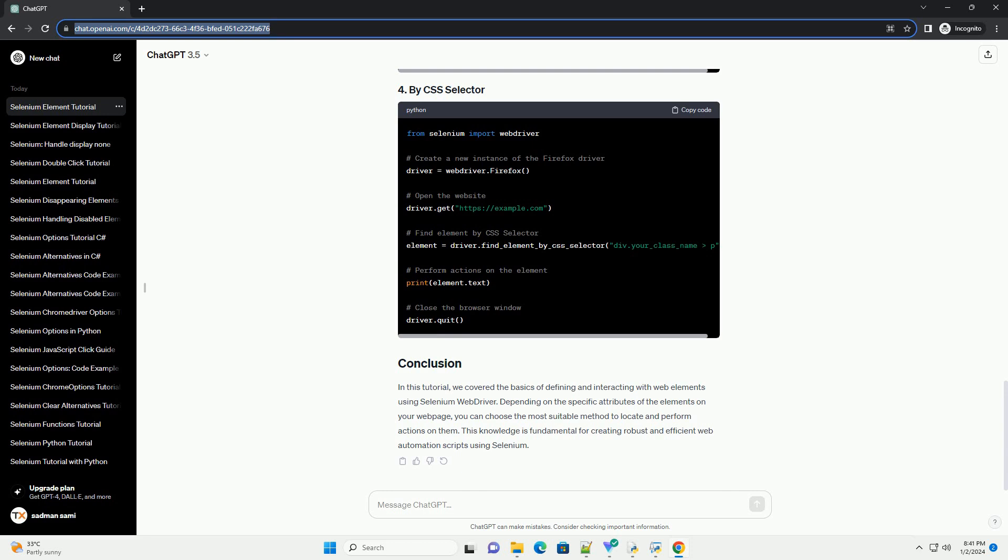Here are some common ways to locate elements. Let's look at some code examples to illustrate how to define elements using Selenium.